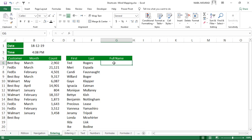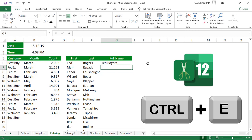You can also enter data using the Flash Fill functionality. The concept is that you create a model and ask Excel to replicate that pattern. For example, with a column of first names and last names, create the first entry — such as 'Ted Rogers' — hit Enter, then use the shortcut Ctrl+E to have Excel replicate the pattern.